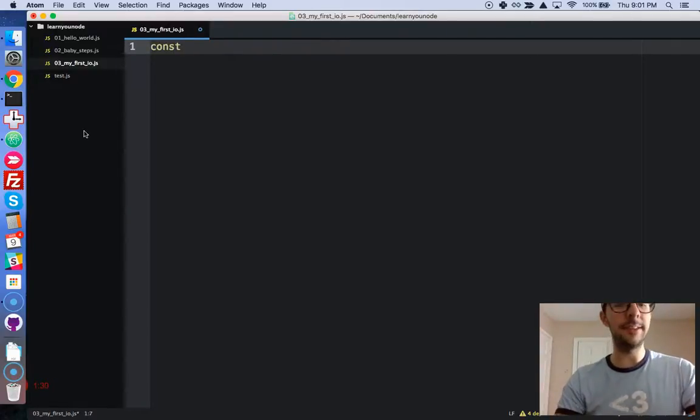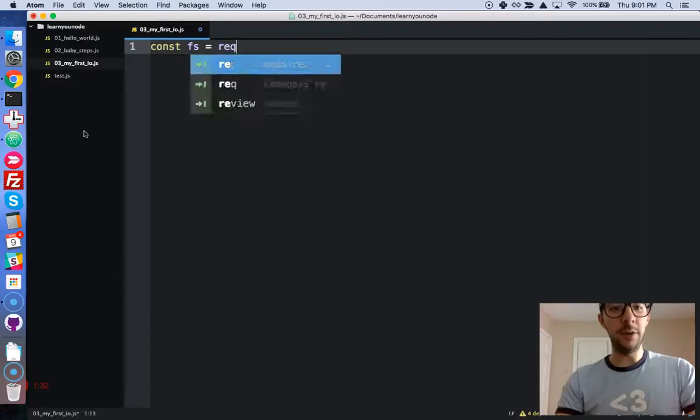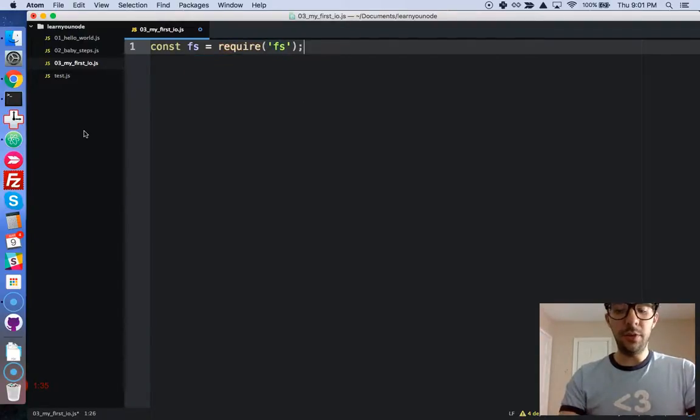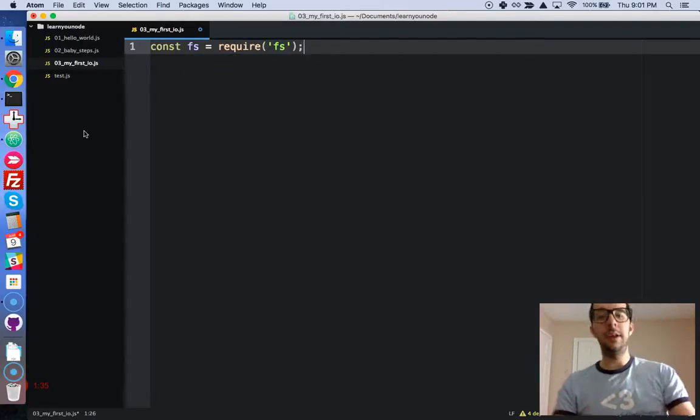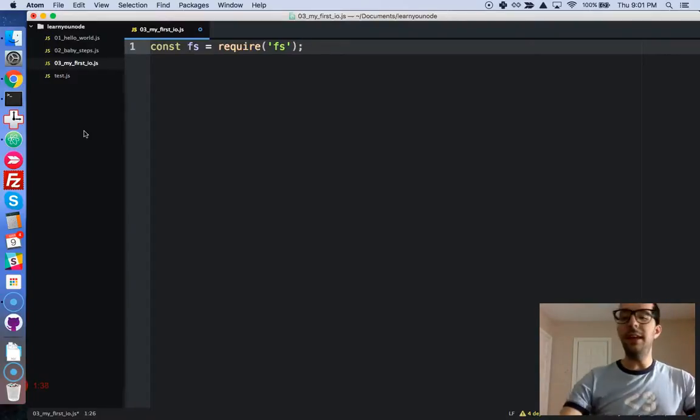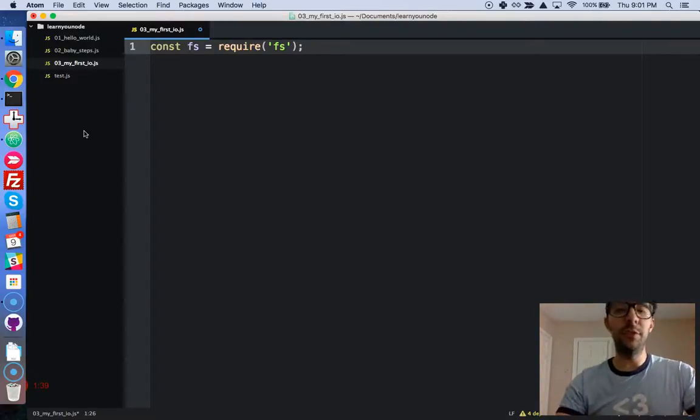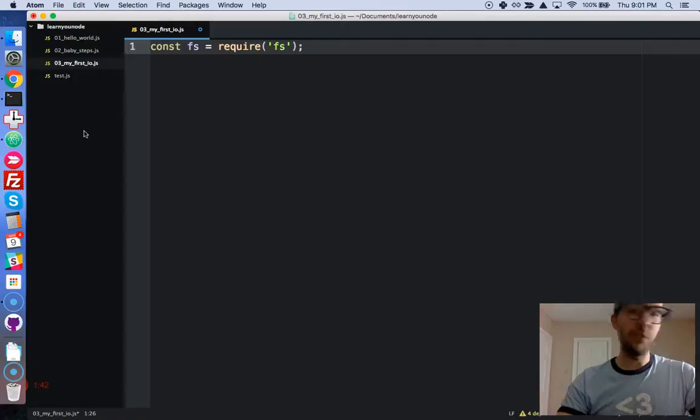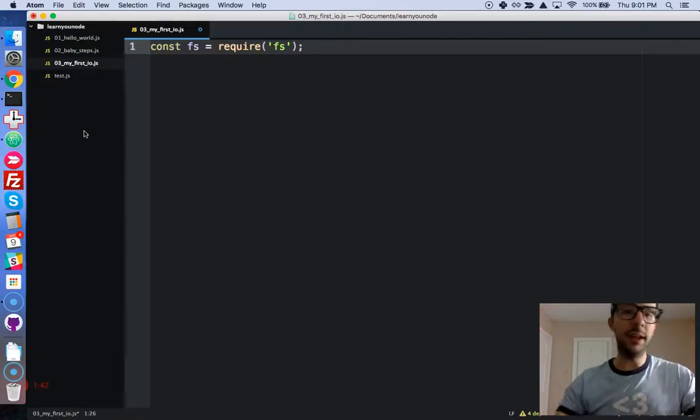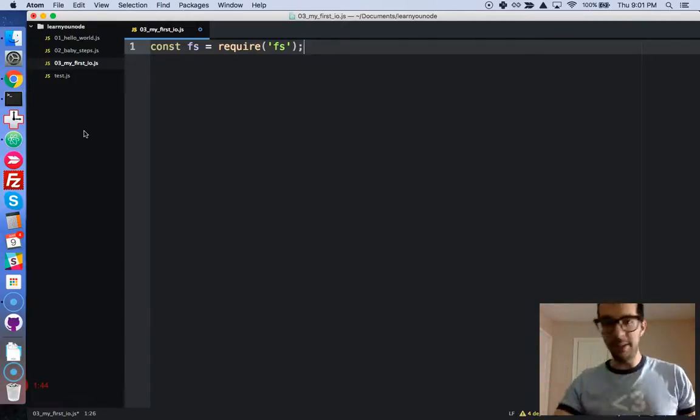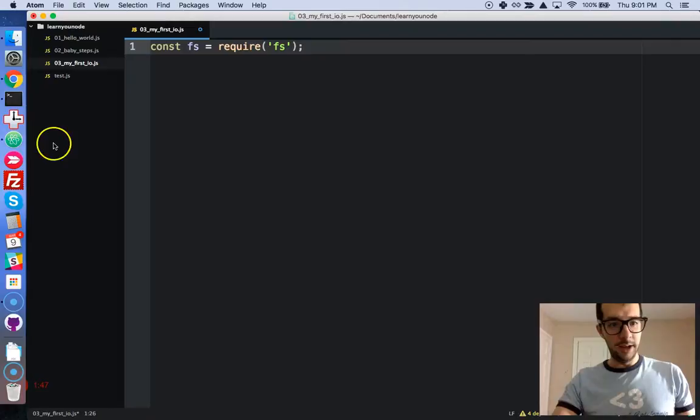So let's define a constant, FS, and we're going to require this in. So Node, it has a lot of native modules available to us. And file system is just one of them, and it has tons of methods available to it.